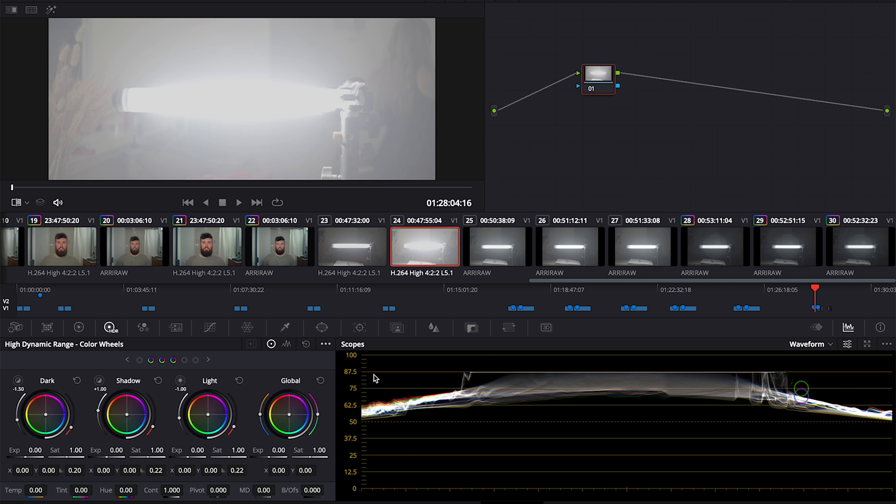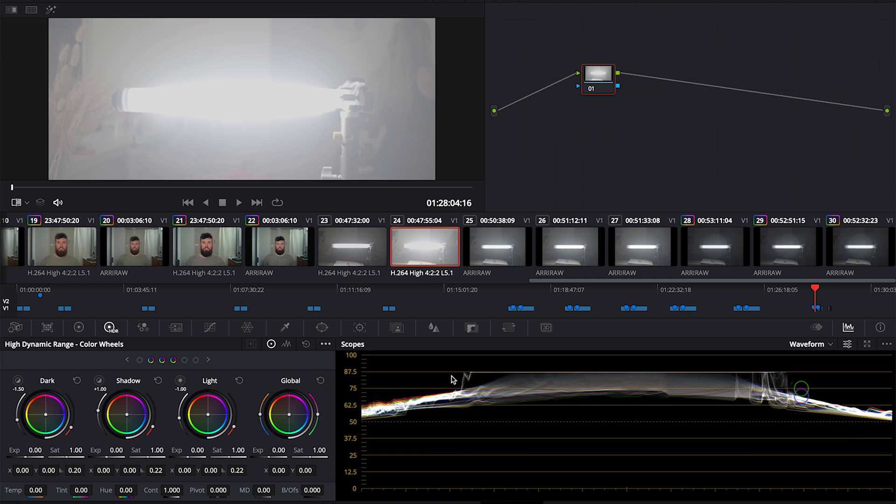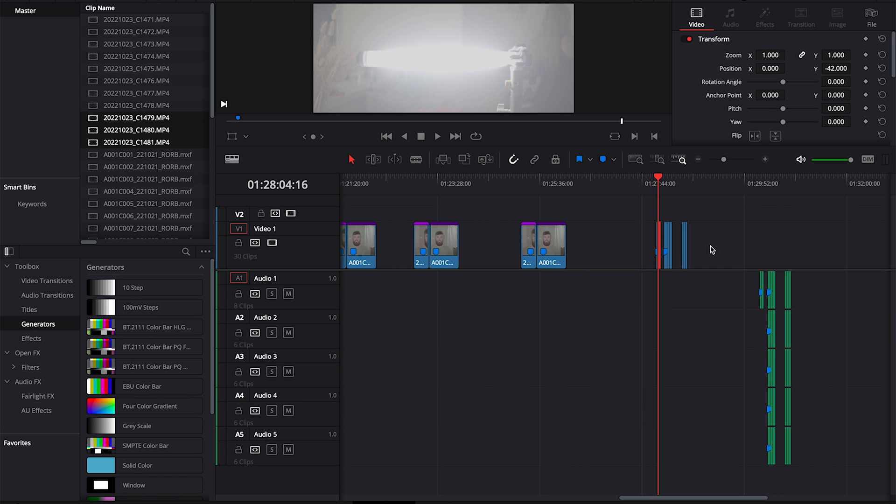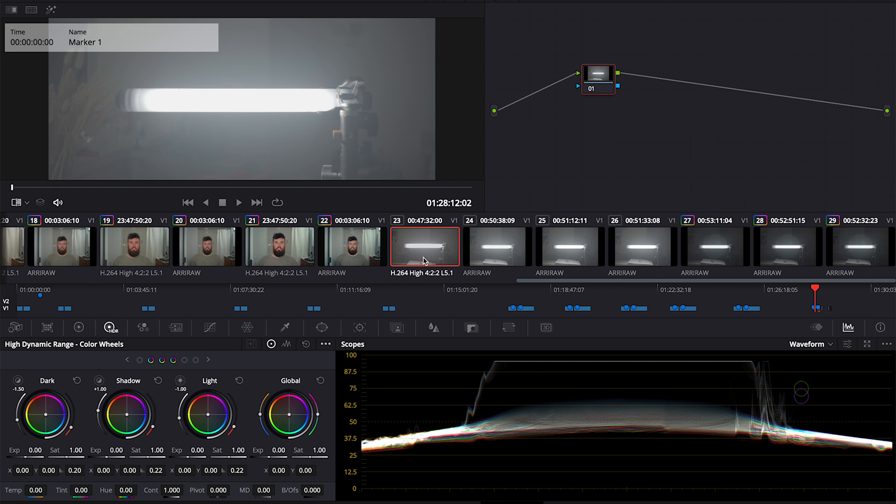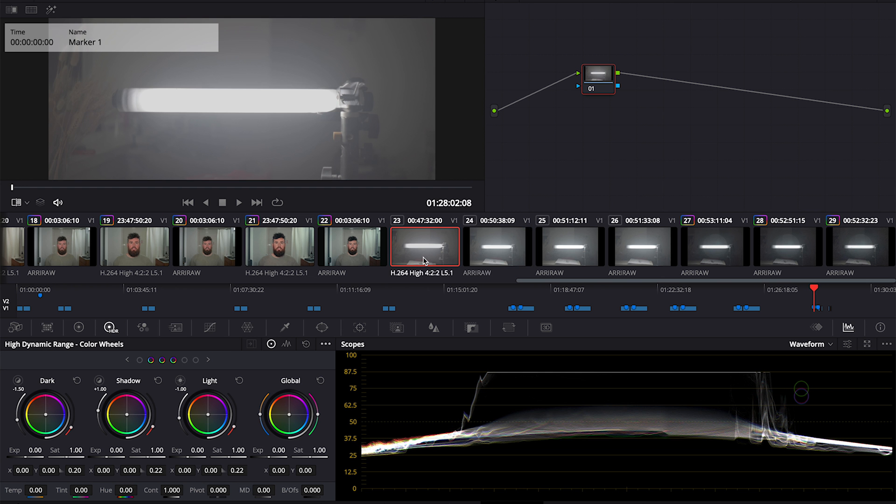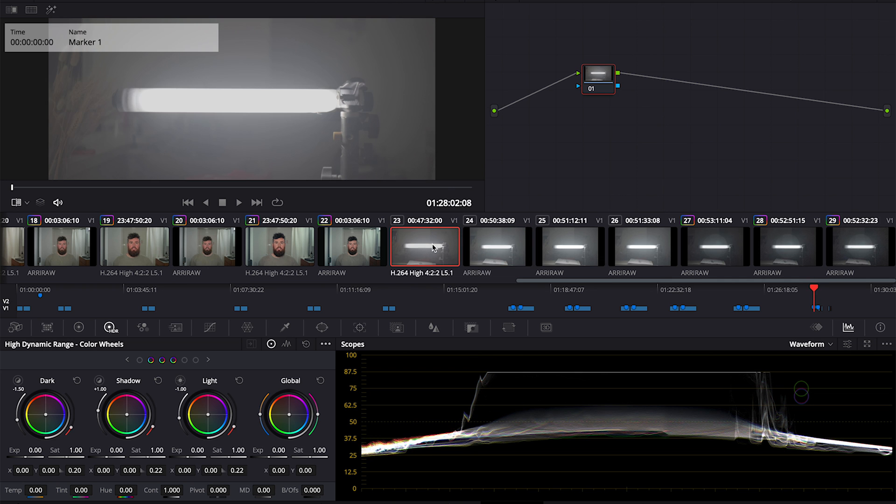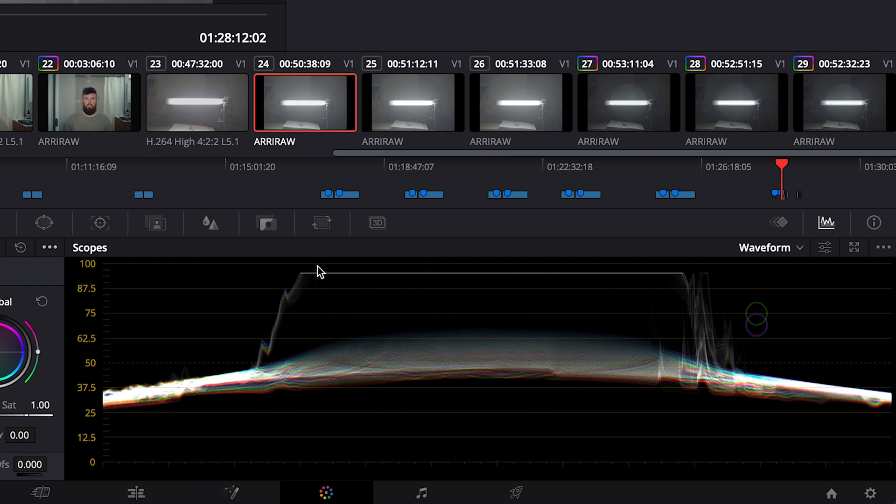12,800. I'm going to remove this clip and we'll jump from the Sony to the Alexa. Same settings, 800 ISO on each. Little more room in the highlights on the Alexa.